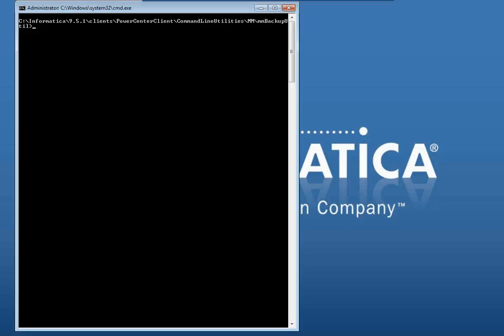This is another location on the client where you can find the backup utility. So which is in clients, power center client, command line utilities, mmbackuputil folder.